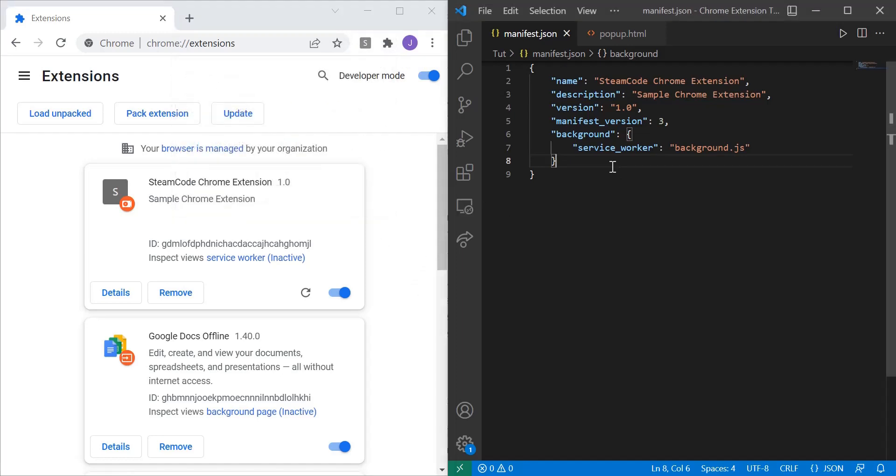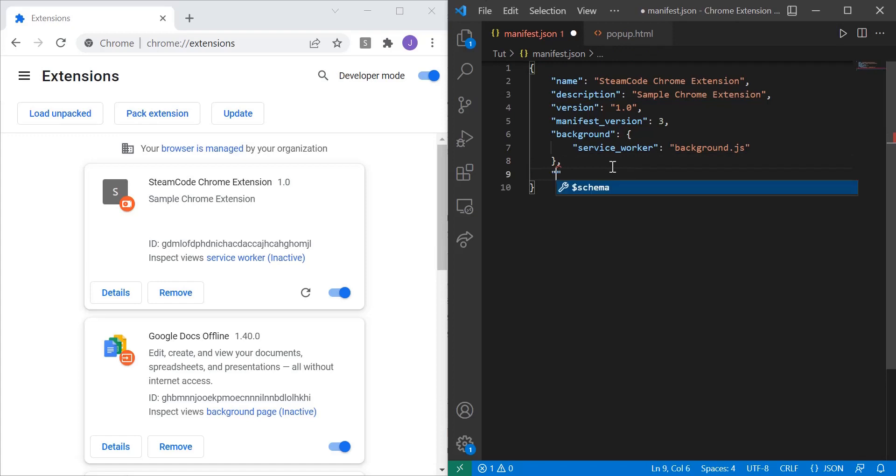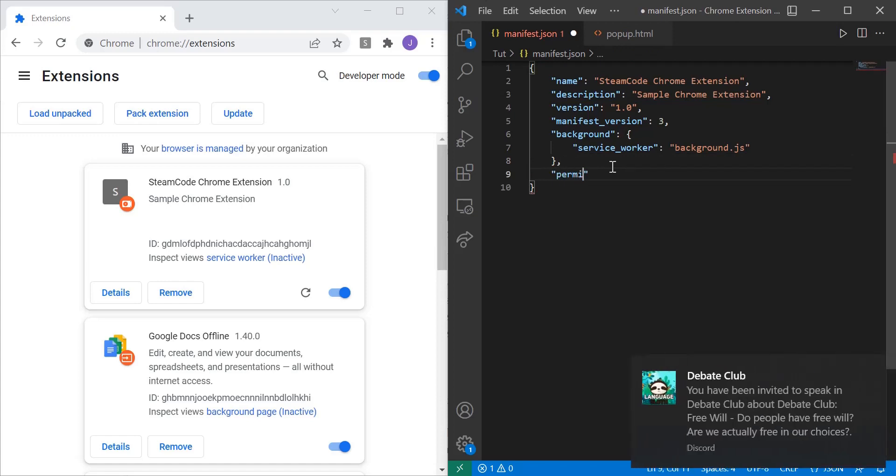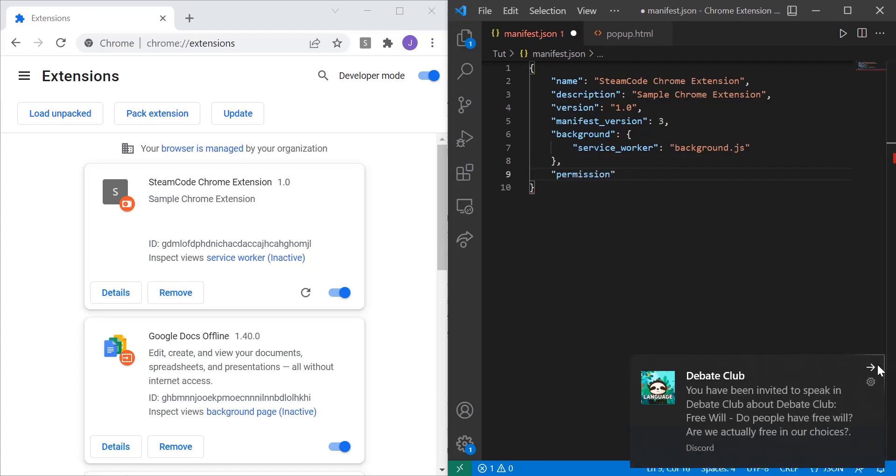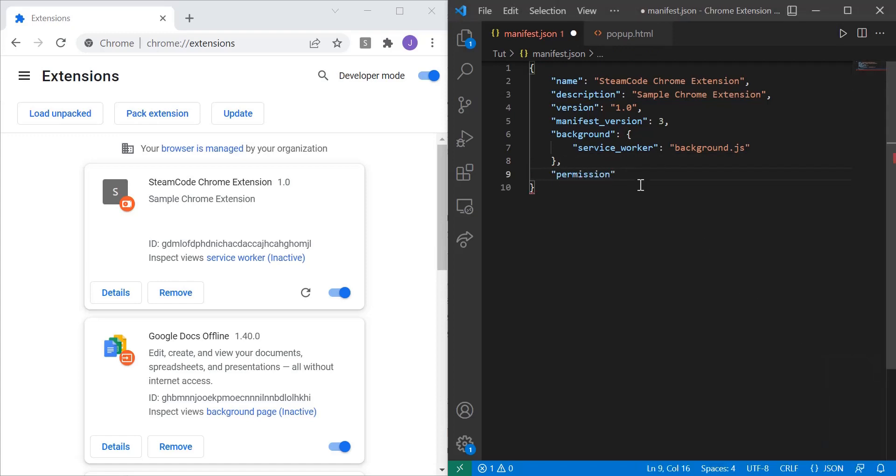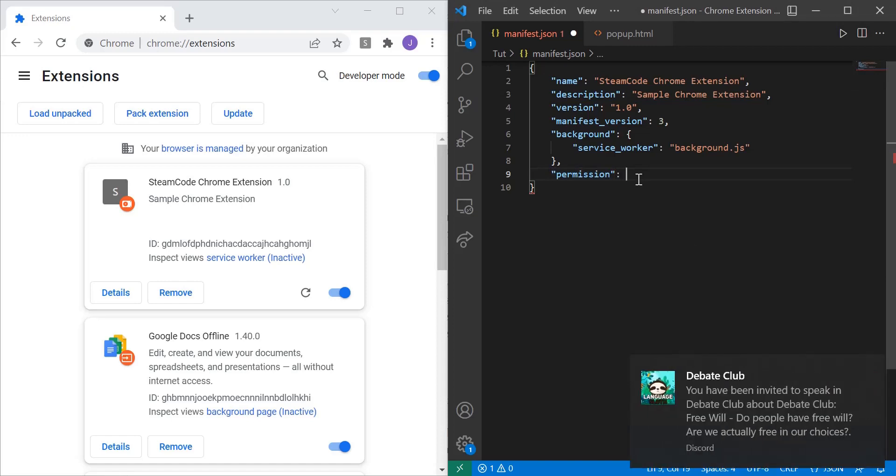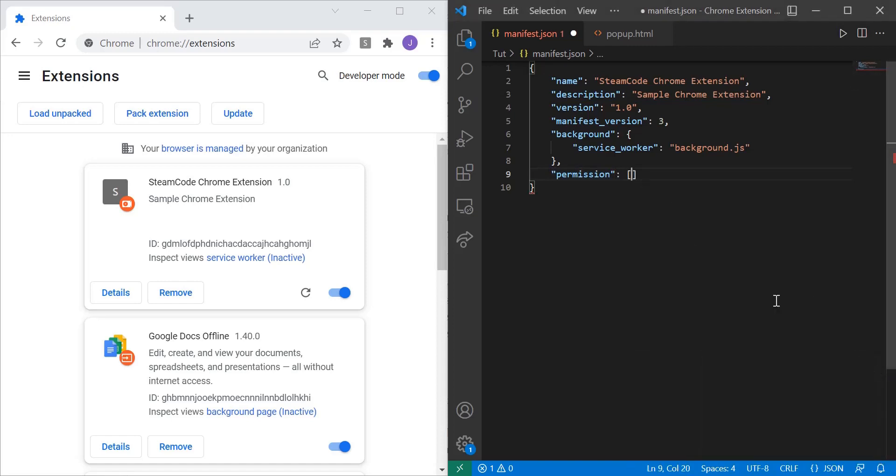So inside of your manifest.json file we're gonna add something called permission. And the permission we want to add is the storage permission. And what this is saying is basically it allows us to store things within the user's computer.